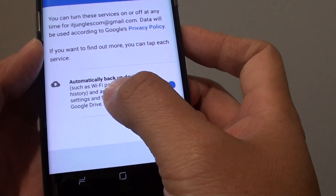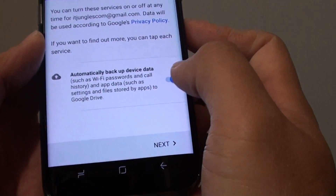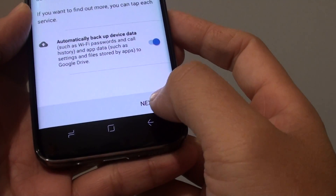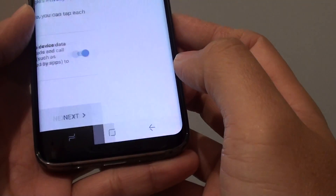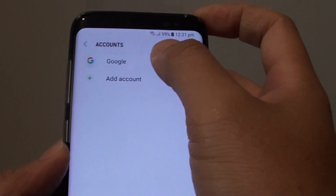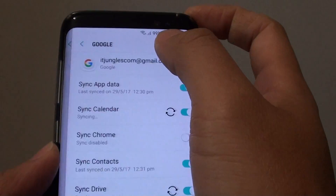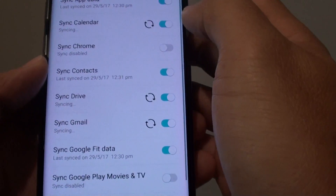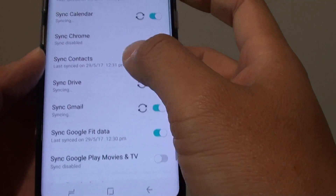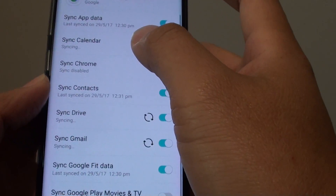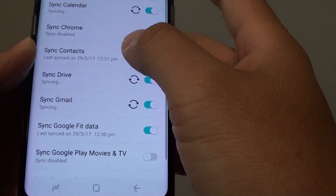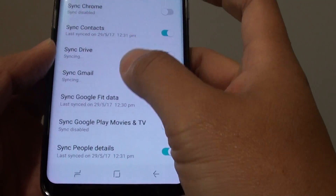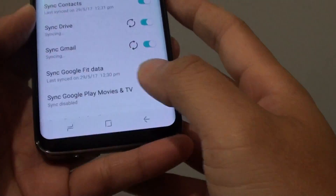And that's it. If you tap on the Google account you can see there is now a new account and it is starting to sync immediately. All the data such as app data, calendar, contacts, Gmail data and other things will sync. And that's it.